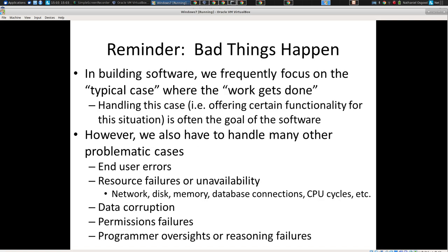Bad things happen. As software engineers, we're taught in many classes to think about the normal case, the typical case. But in general, we have a lot of extra stuff in our code to handle cases that aren't convenient — just like buildings have fire escapes, signs, sprinklers, security cameras for the occasional awkward things. We have to handle inconvenient cases. It's an inconvenient truth.